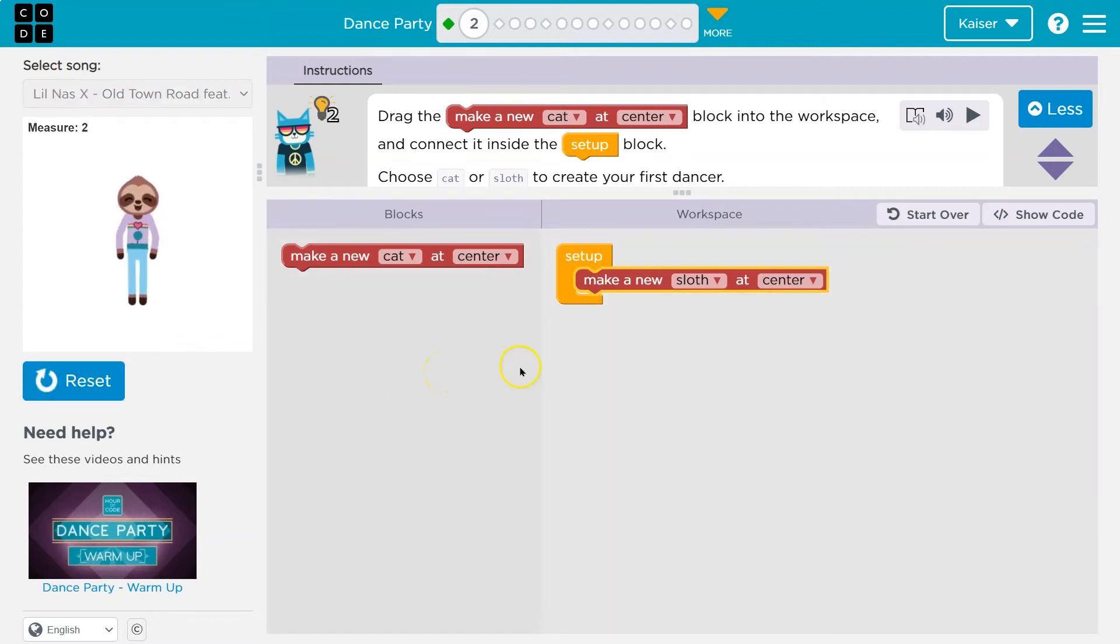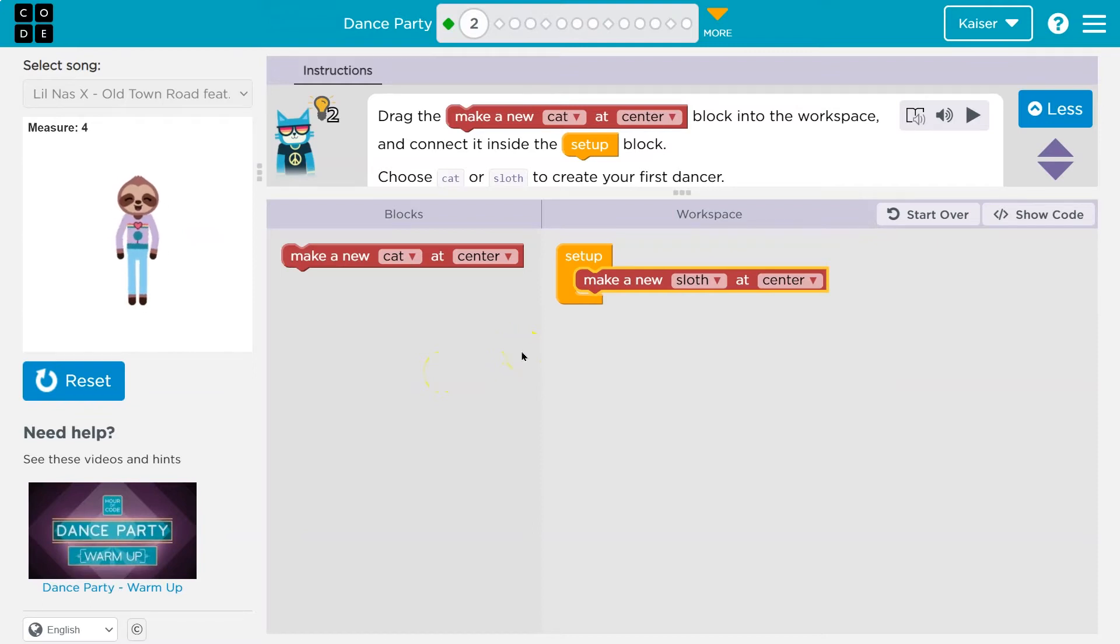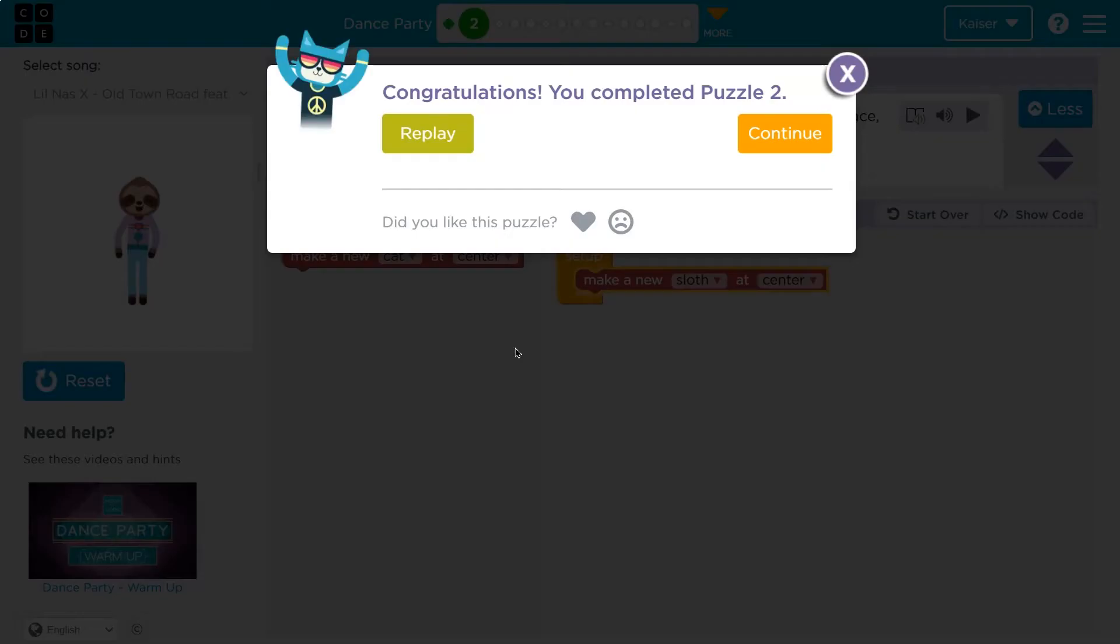Yeah. Awesome. Go sloth, go. It's a quick sloth. Onward.